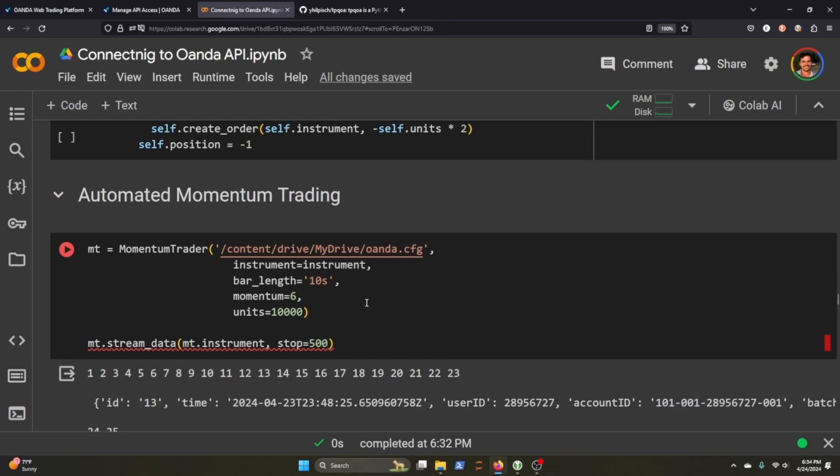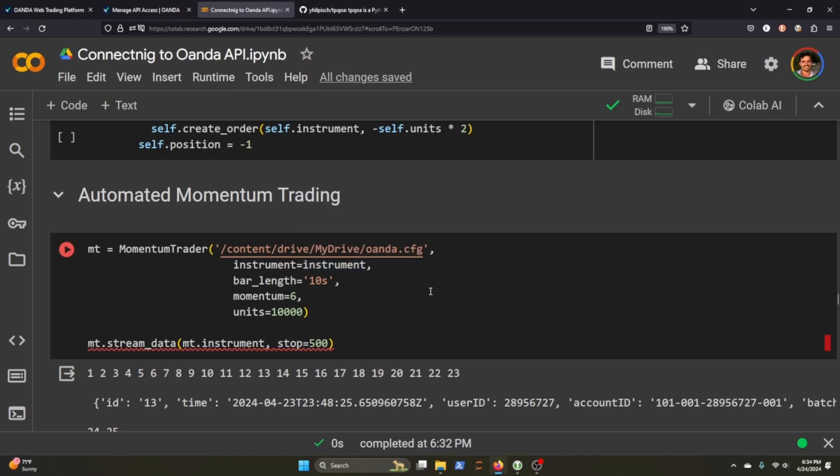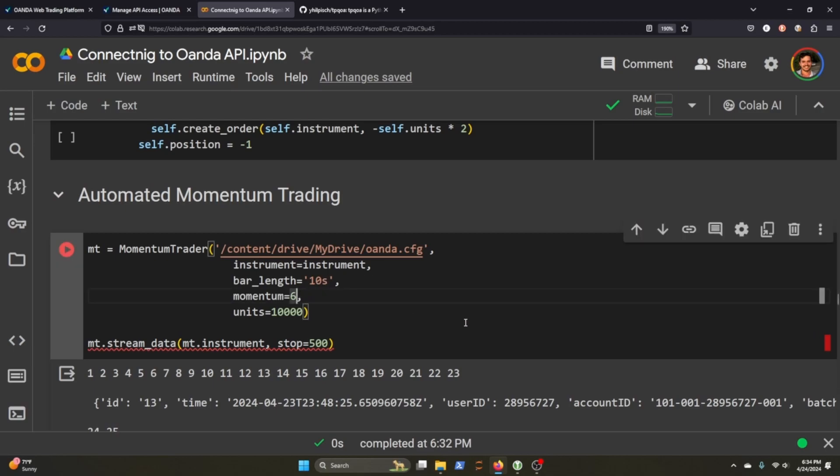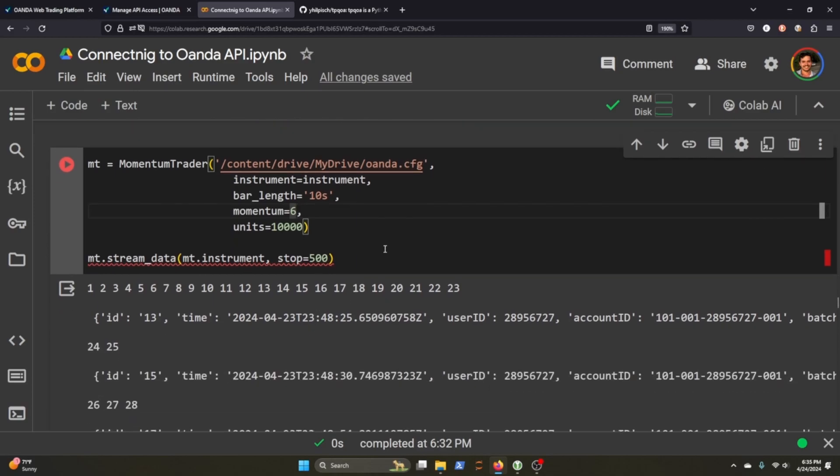So here we're going to pass through the Oanda CFG because that's what helps us connect to the API. We're passing through our instrument, which is EURUSD. Bar length is 10 seconds. The momentum is 6. We could also try something else, but we can do 6 because I think that'll actually create trades when I do it. And we're doing 10,000 units. And then once I hit stream data, it'll stop after 500.